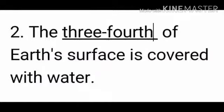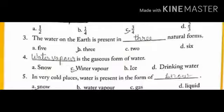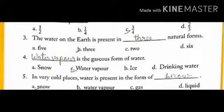Number 2: The dash of earth's surface is covered with water. Options are 1/2, 1/4, 3/4 and 2/3. The correct answer is 3/4. Number 3: The water on the earth is present in dash natural forms. Options are 3, 2 and 6. The correct answer is 3.